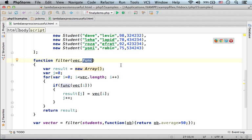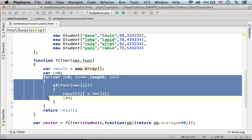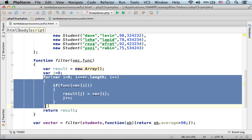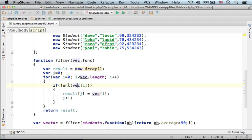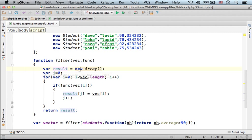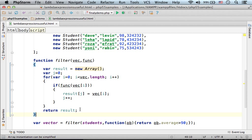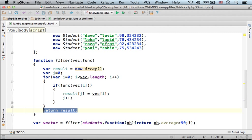A function we want to be invoked while iterating the objects that represent the students. Each time the function returns true, that object is added to a new array that eventually filter returns.